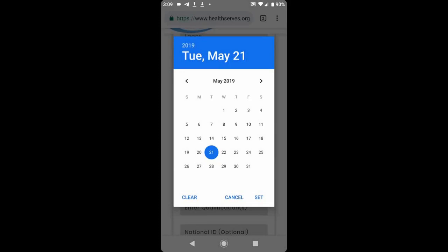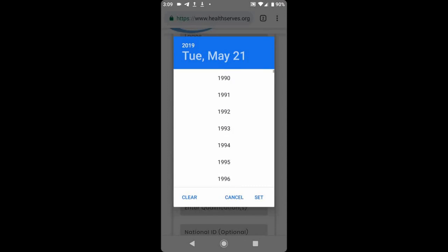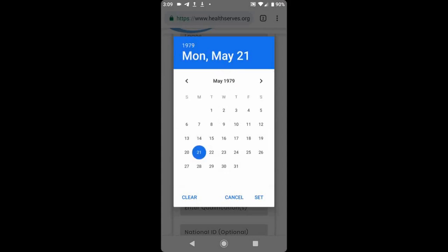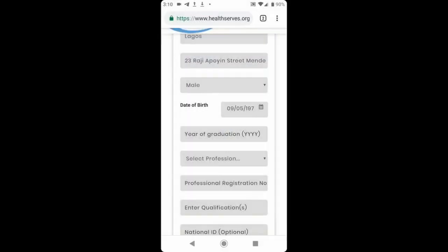you click on the year at the extreme left, and it drops down the year column. You slide to the appropriate year you were born. When you get that, you select it and then use the horizontal arrow to slide to the right month in the year you were born. In this case, let's say it's September. We have arrived September. Next, we select the right day in September that you were born. In this case, we're selecting 5th September. Having done this, we click set to enter our selection.